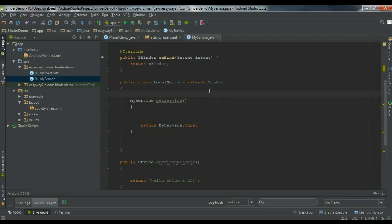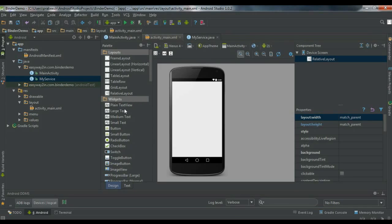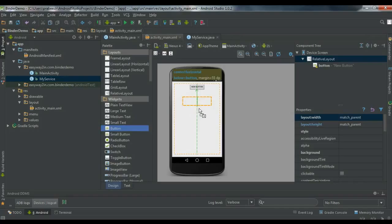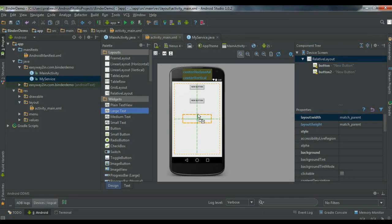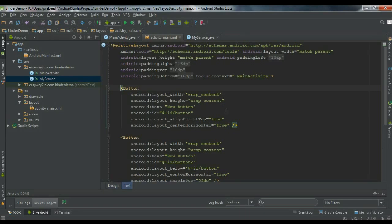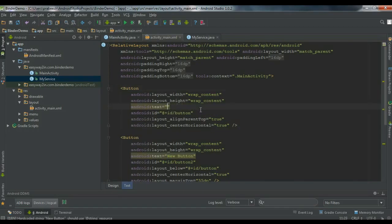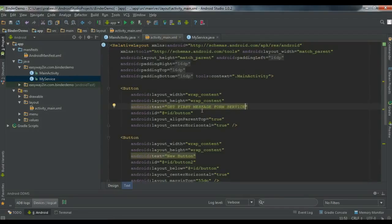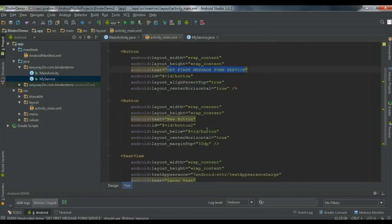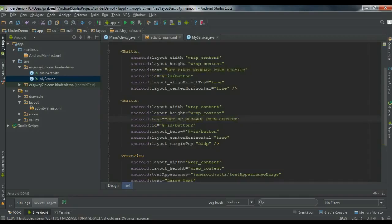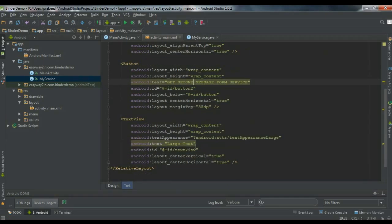So if any client binds to the service, it will get an object of LocalService. By using that object the client can call the GetService method, and from that method the client gets an object of the service class and can call any public method available — GetFirstMessage and GetSecondMessage. Now we have to create some GUI for this application. Go to the activity_main.xml file and add two buttons and a large TextView. Set the text for the first button as "GetFirstMessage FromService", the second button as "GetSecondMessage FromService", and the TextView as "no message from service".